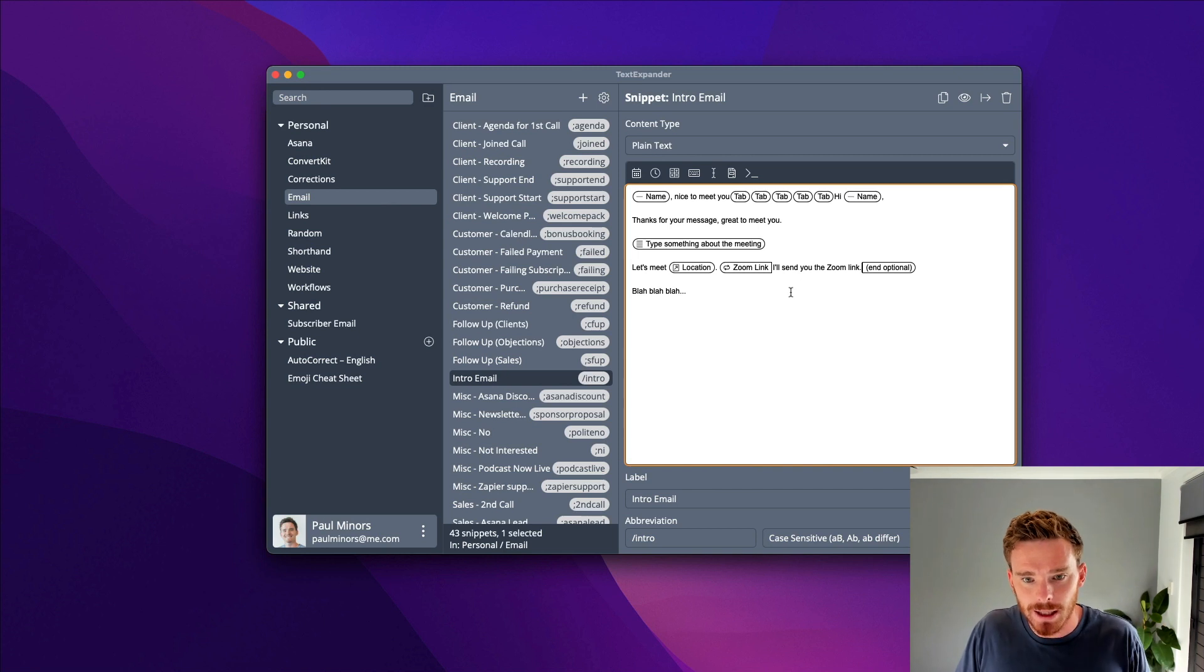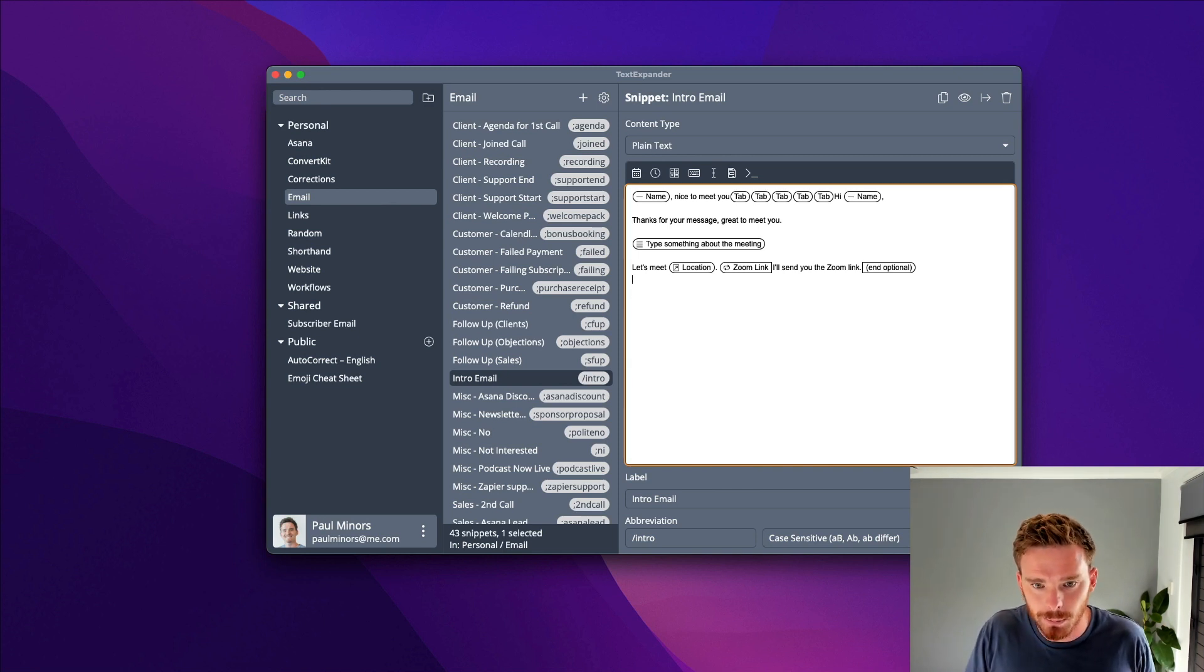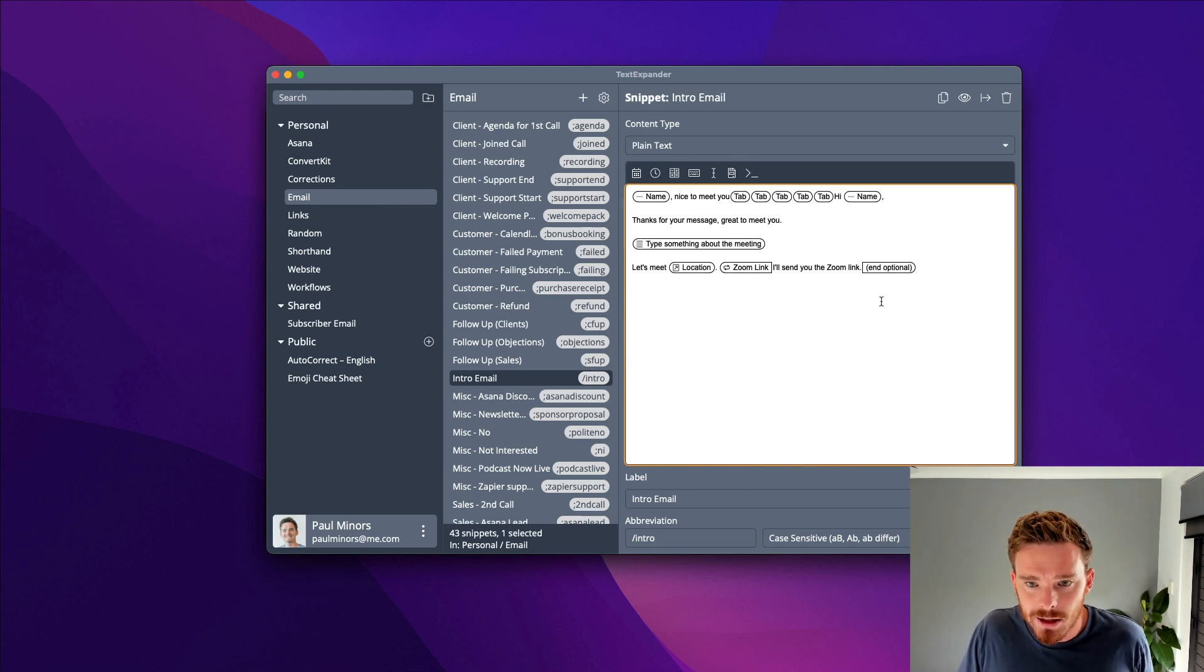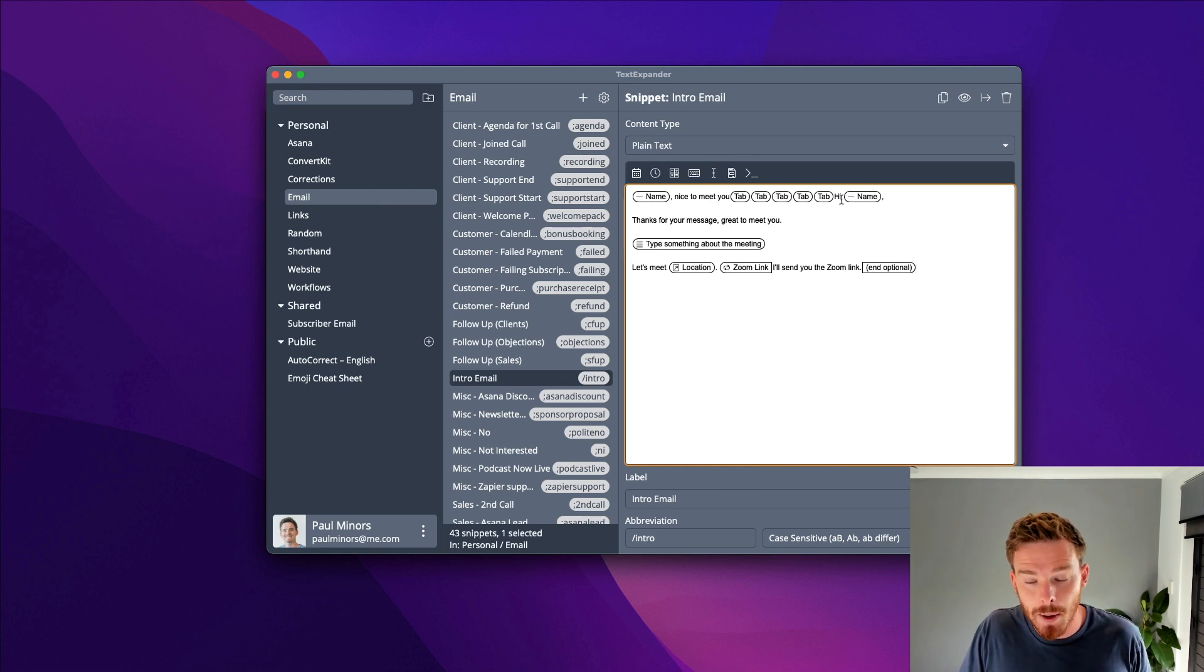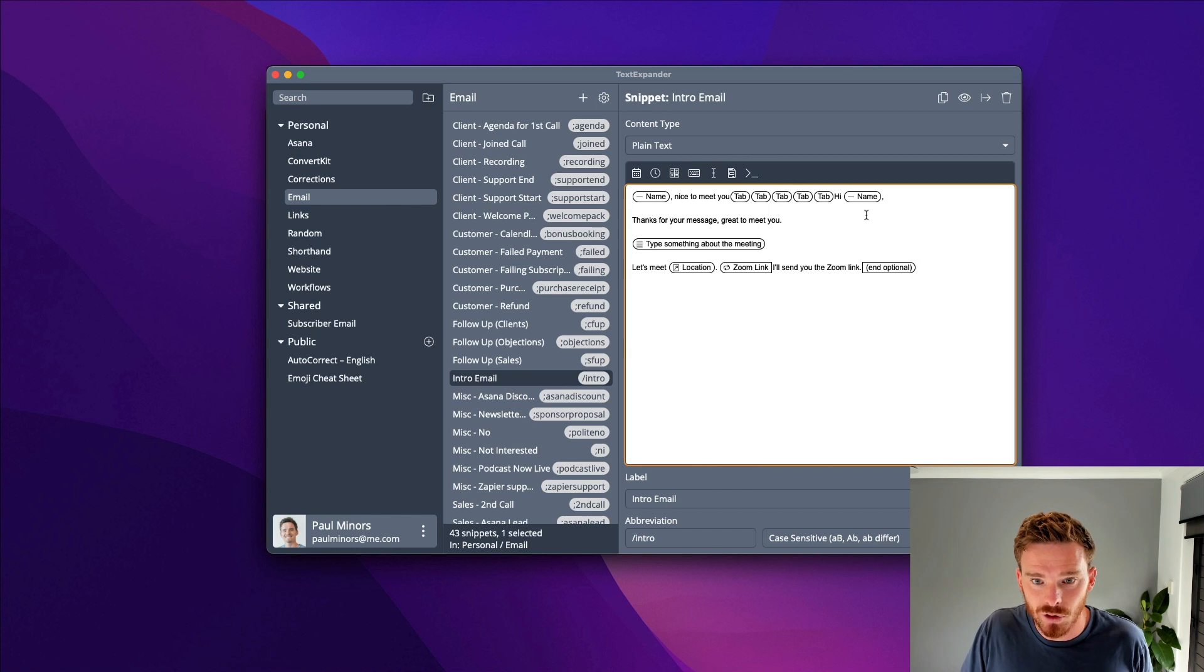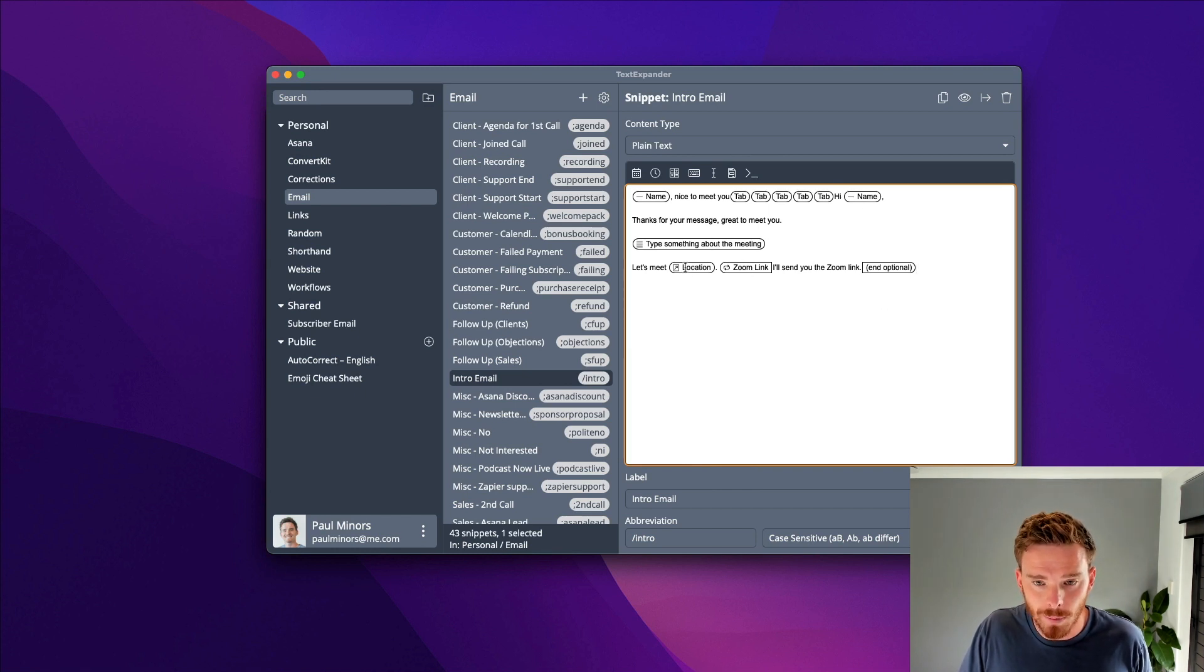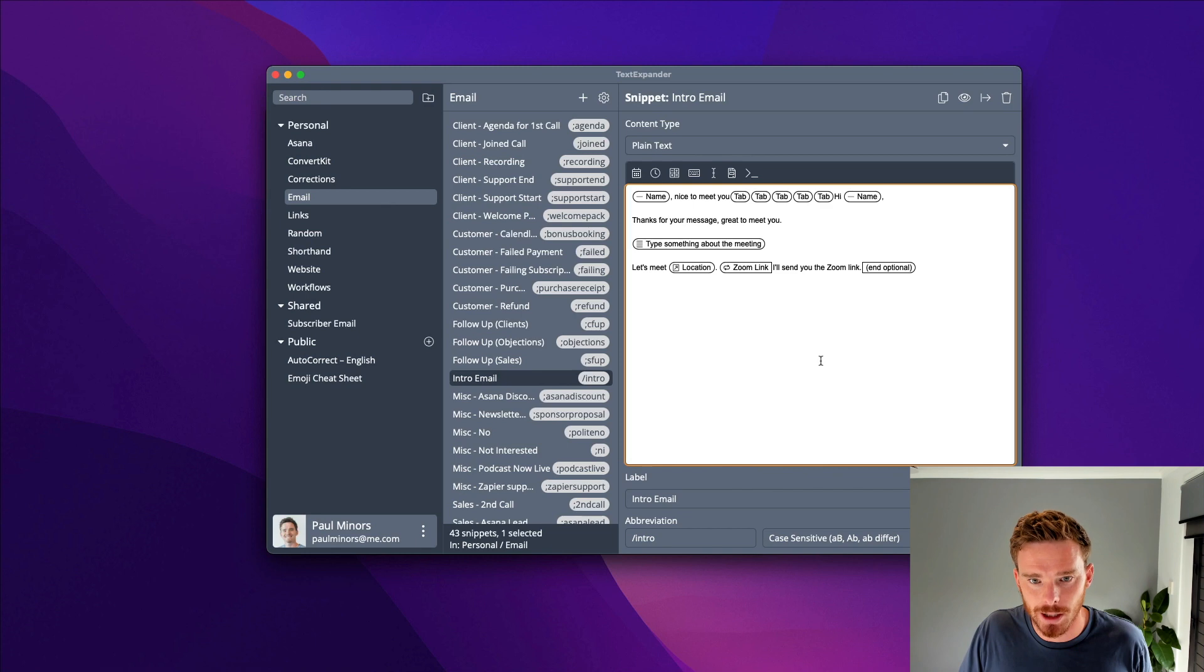Now my snippet is ready to go. It's got the person's name, it's going to tab five times and then paste the email into the body. I've got an optional paragraph, a drop-down menu, and an optional section as well.